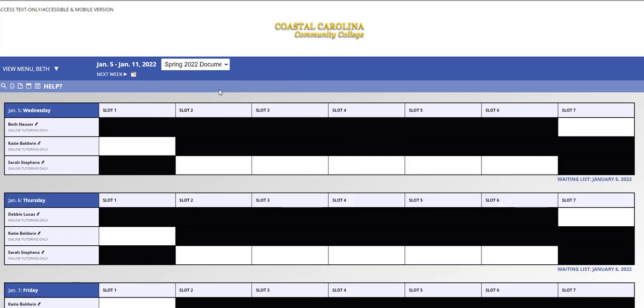When you access that schedule, you'll notice that there are not time frames at the top of the schedule like there are for the in-person and video tutoring schedule. Instead, there are slots. If you'd like an appointment on a specific day, you must make that appointment prior to 11 o'clock a.m. the day of. All tutors will send feedback no later than 7 o'clock p.m. the day of your appointment.